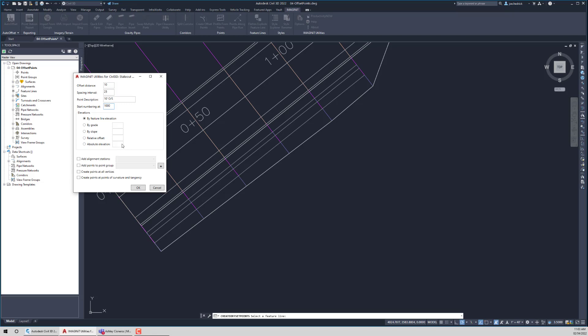Now, this routine's been around for a couple of years. And we had a request to enhance it last year. So we always try to listen and take feedback as much as we can. And so we had a request to, you know what, I want to be able to put the alignment station in the point description itself. So the first thing I'm going to do is toggle that on.